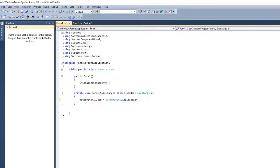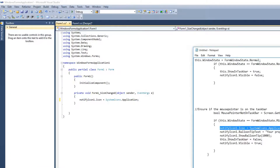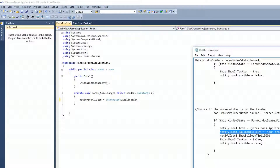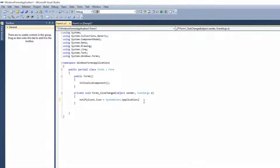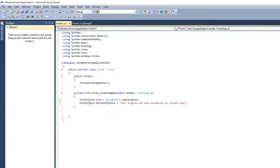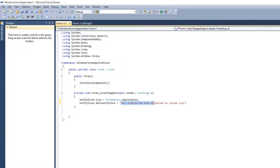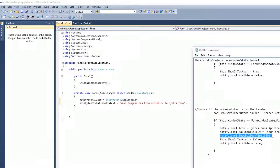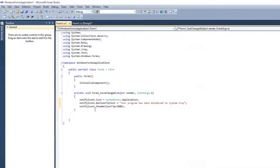Now we can set this system default icon using that code. Next, if you want to notify the system tray minimization with a balloon tooltip, we can write this code: NotifyIcon1.BalloonTipText — we will get a notification on this icon and our message will be 'Your program has been minimized to system tray.' At the next line we define the time interval — that is how long this balloon tooltip should be shown.